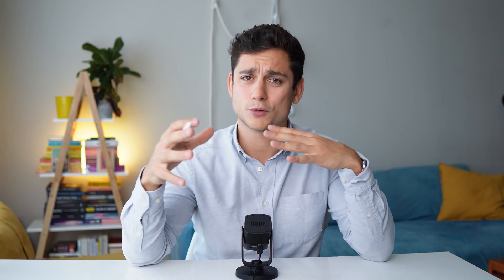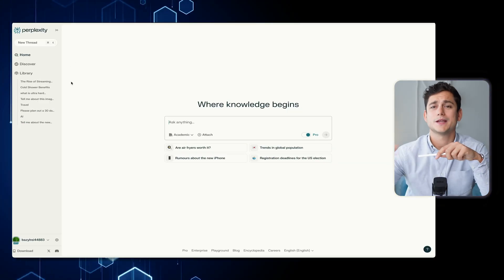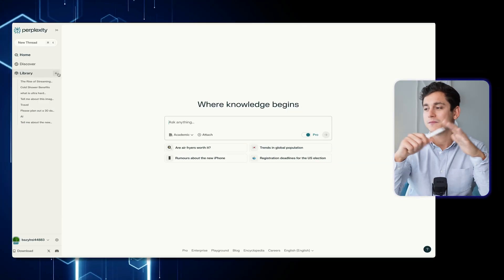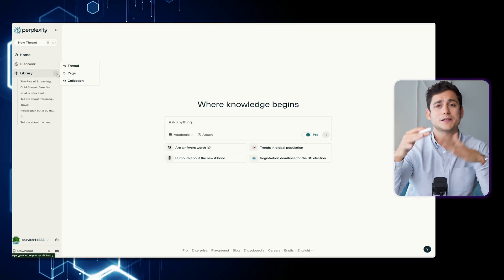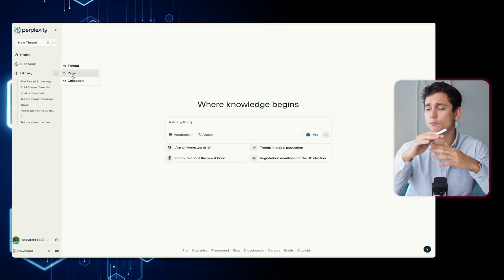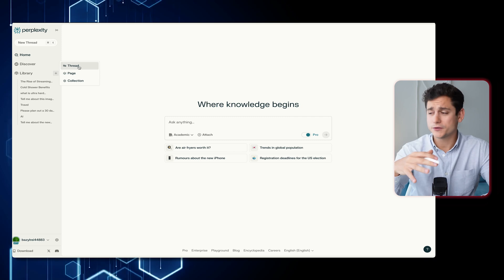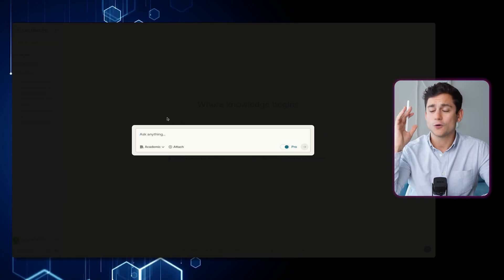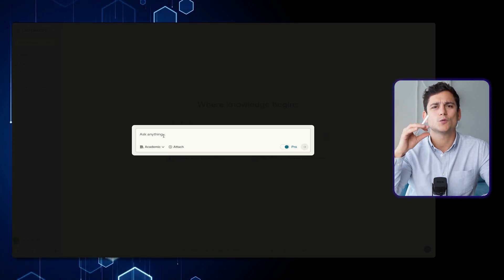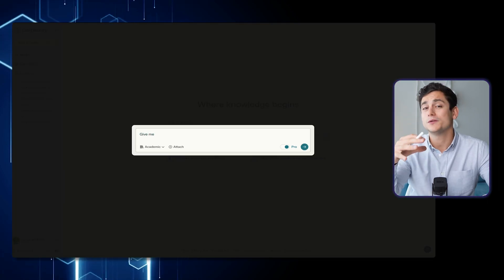Before we jump into that, let me just show you what the standard threads feature of Perplexity looks like as a pro user. So let's create a thread — the UI looks exactly the same as when we were a free user. I'm going to ask it to write me an article about the history of ciabatta.